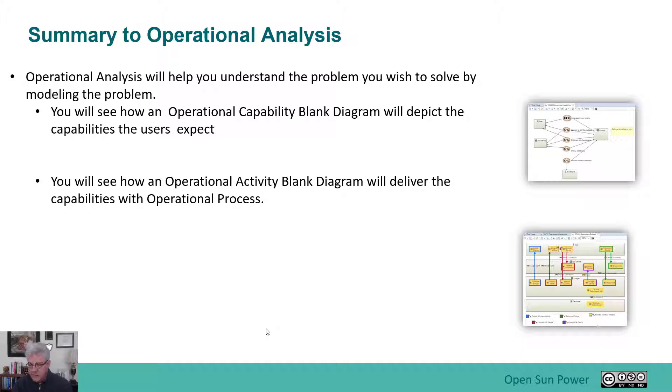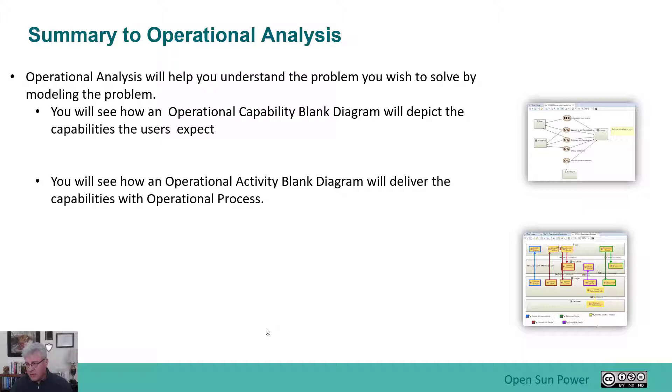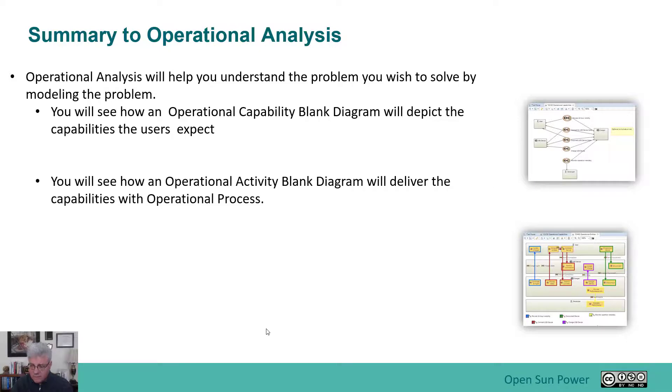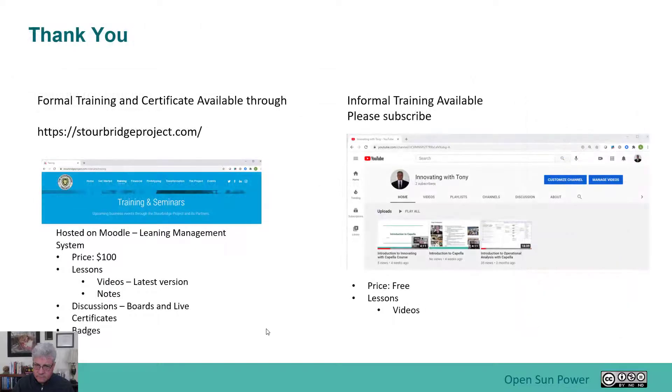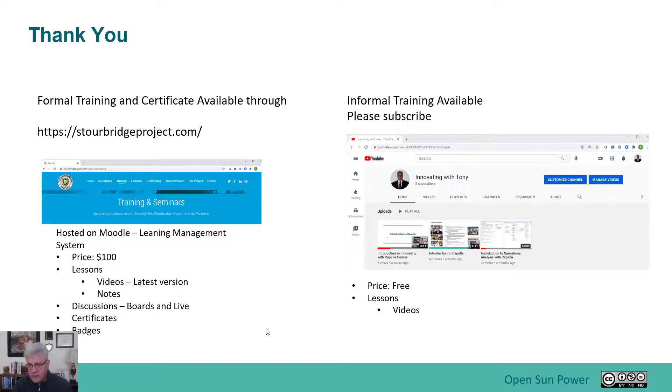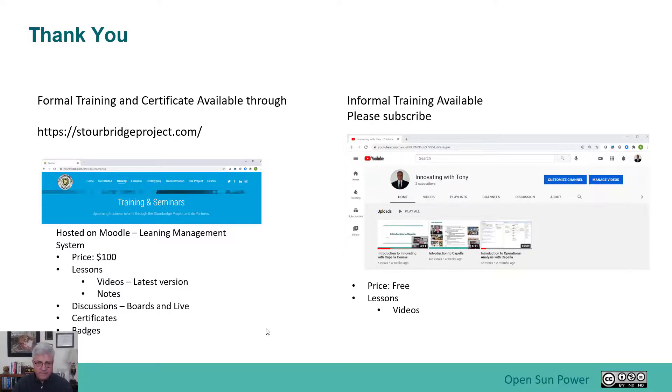First of all, you can see the operational capability blank diagram that helps you depict the capabilities that the user expect. And then you'll see how the operational architecture blank diagram can deliver the capabilities with the operational processes. Thank you for joining this section. Look forward to the next session on system analysis. Thank you.